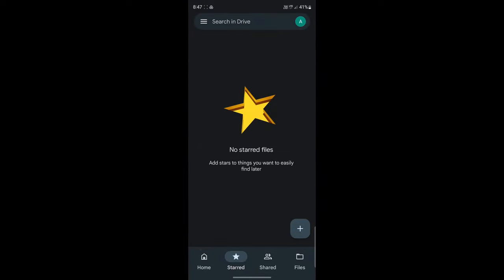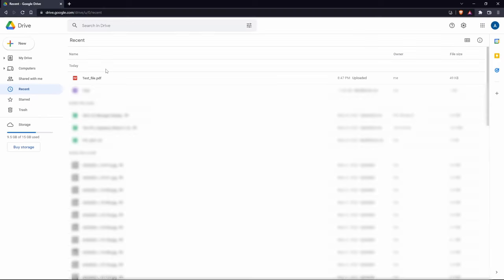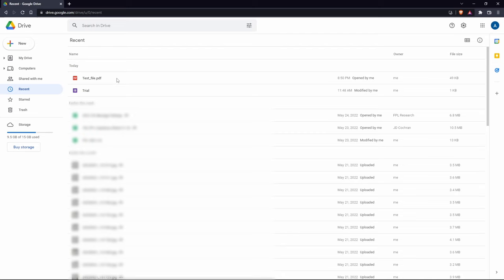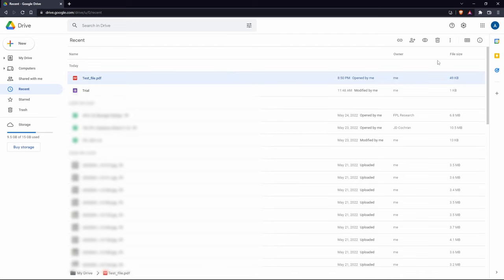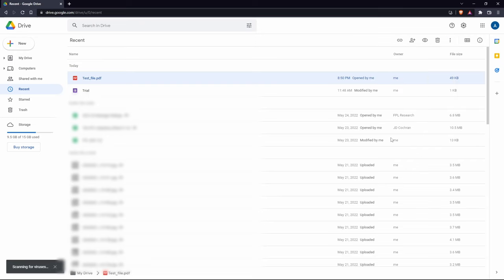On your laptop, open Google Drive and go to the 'Recent' tab. At the top, you'll find the file you uploaded from your phone. To save it, click on the file, then click the three-dot menu, and click 'Download.' Now you can save it on your laptop.